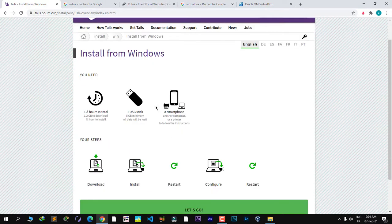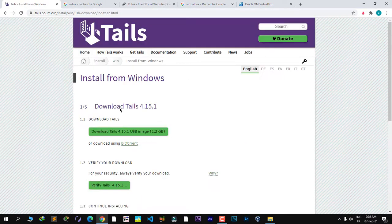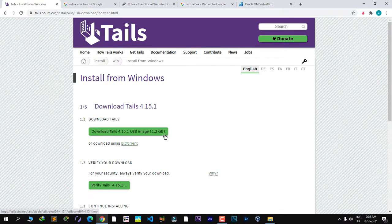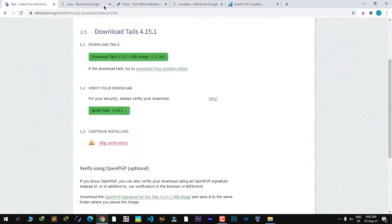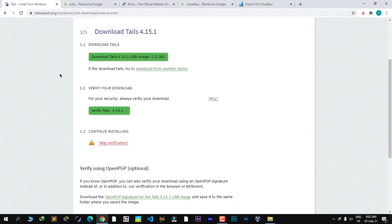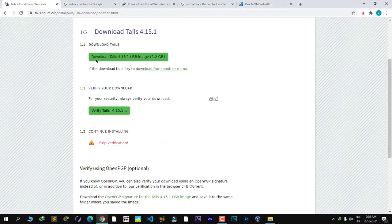Click on 'Let's Go'. The latest version at the time of recording this video is 4.15.1. Click here and start the download. I've already downloaded it, so I'll skip ahead.